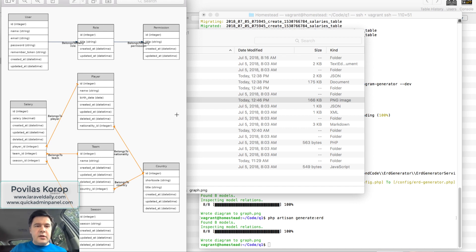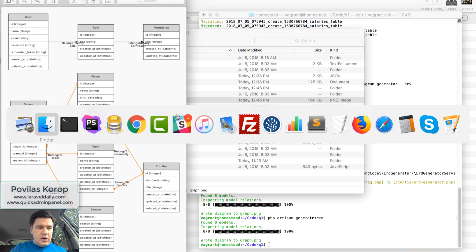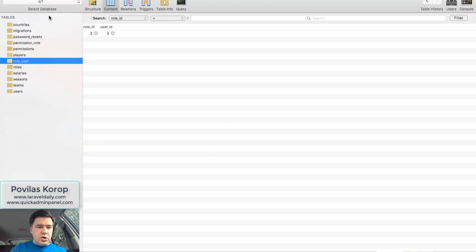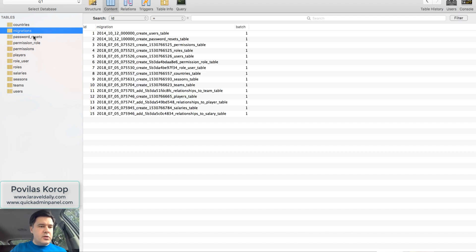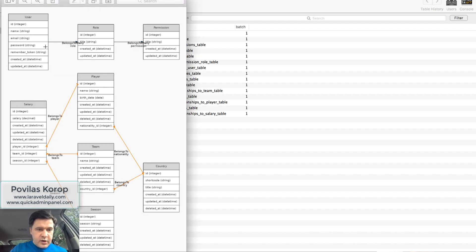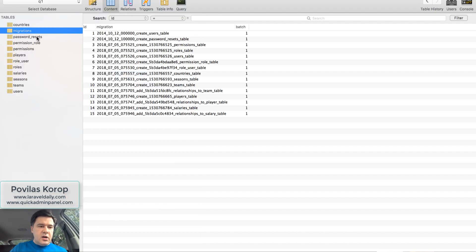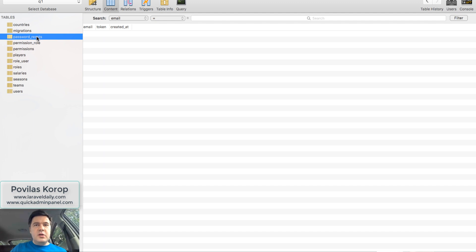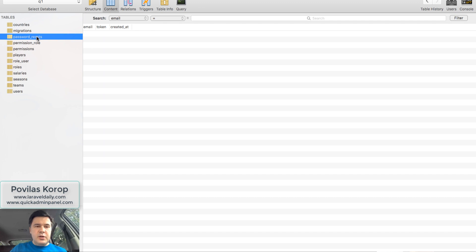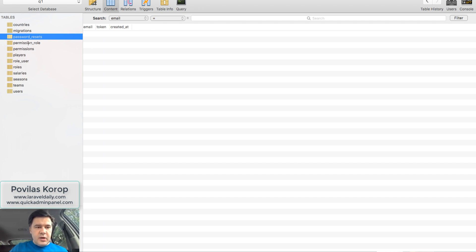The fascinating thing is, I didn't dig deeper into the package, but it didn't show the unnecessary tables. So for example, migrations table isn't present here. Password resets also isn't present. I'm not sure if it's because they don't have relationships or if they are just excluded as default Laravel tables.